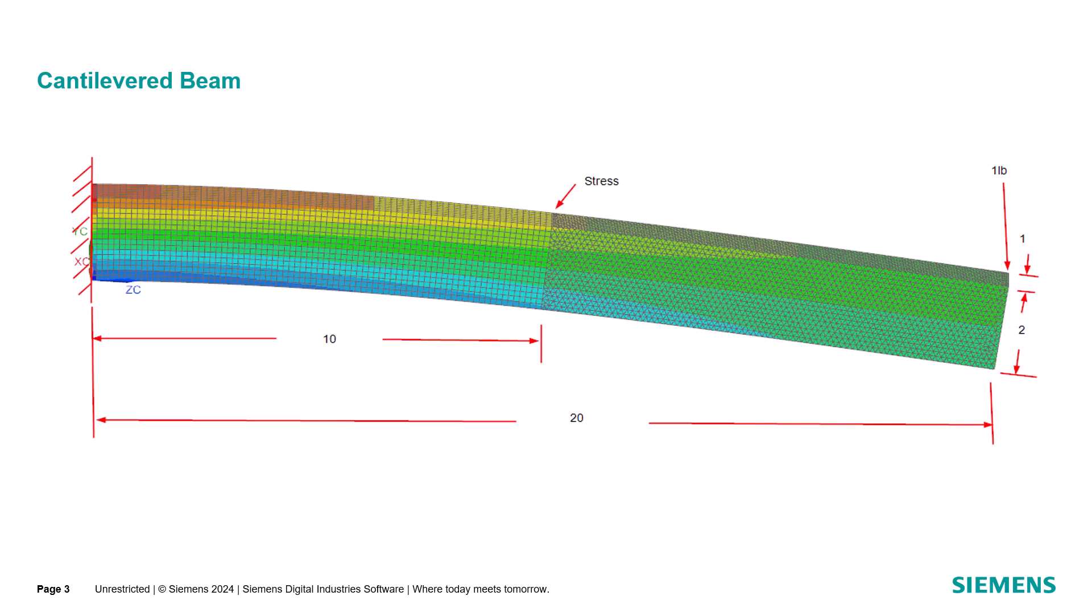Today we'll be comparing using glue to a congruent mesh for connecting meshed bodies. We'll be looking at both accuracy and time to solve.